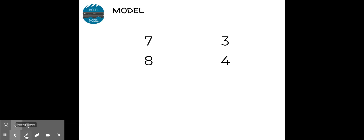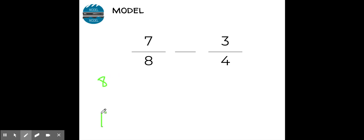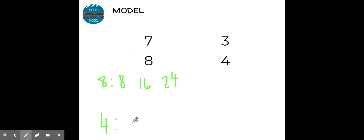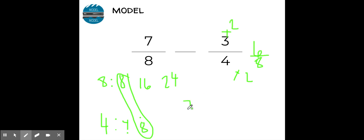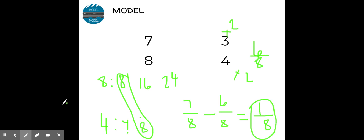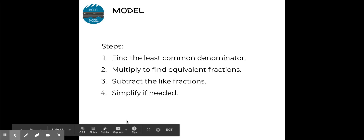I have 7/8 minus 3/4. I'm going to find a common denominator by writing out multiples. 8 times 1 is 8, 8 times 2 is 16, 8 times 3 is 24. For 4: 4 times 1 is 4, 4 times 2 is 8 — perfect, I can stop there because I have 8 in common. So 7/8 stays the same. I change the 4 to 8: to get from 4 to 8 I multiply by 2, so 3 times 2 is 6. Now I subtract: 7/8 minus 6/8 — the denominator stays the same, 7 minus 6 is 1 — my answer is 1/8.